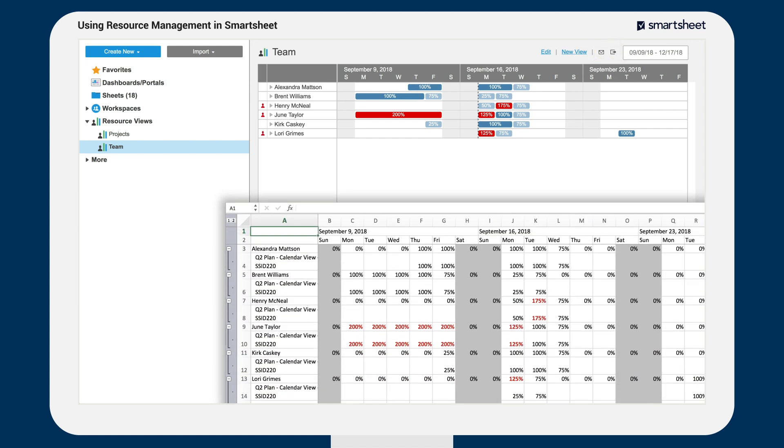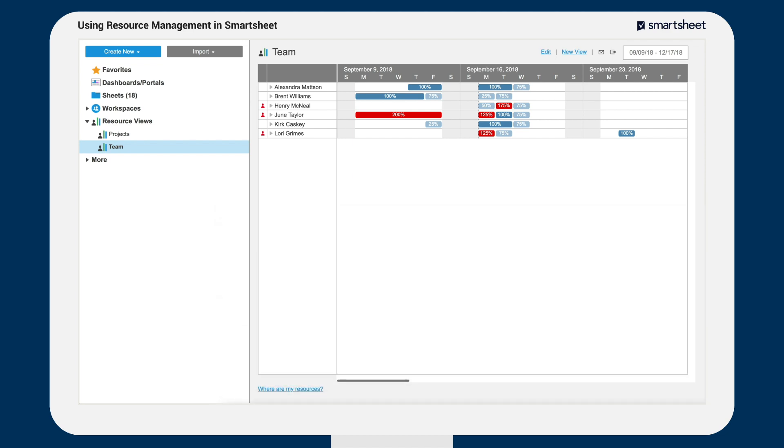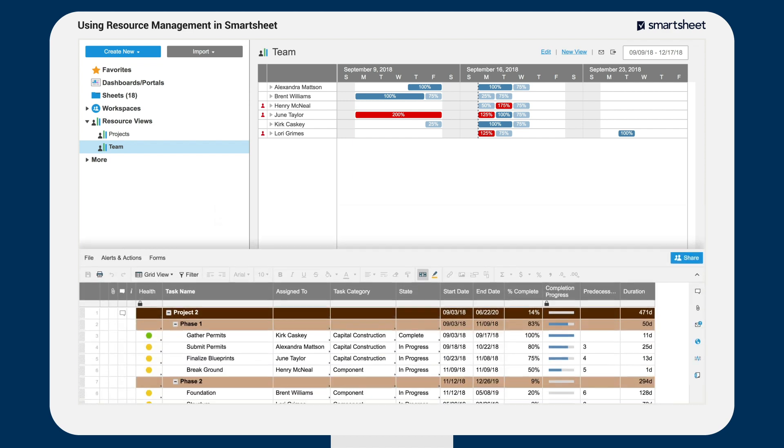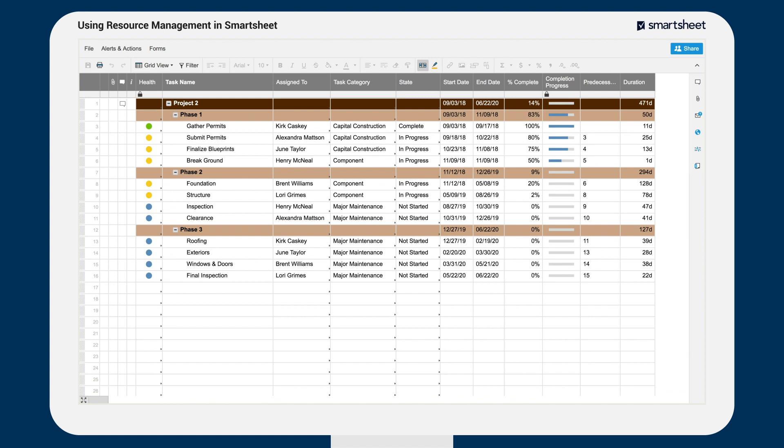Once resource management is enabled, it will be automatically turned on in all new project sheets. You can also add resource management to existing project sheets.